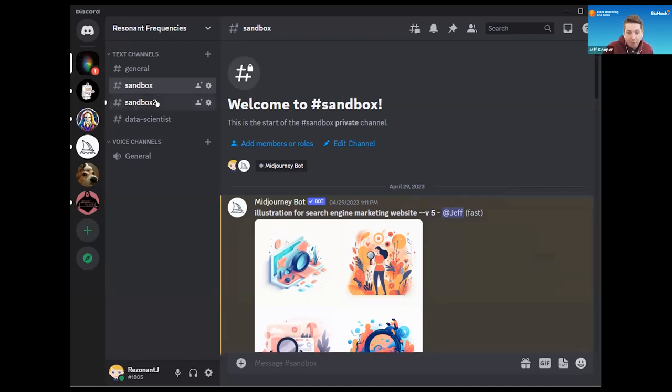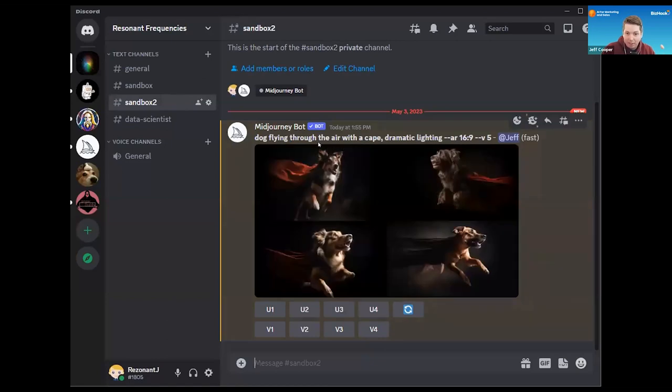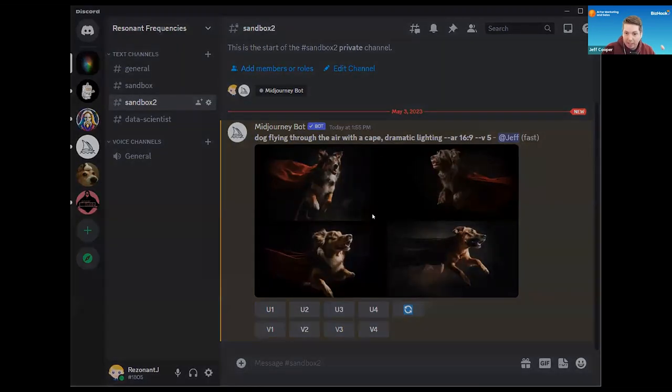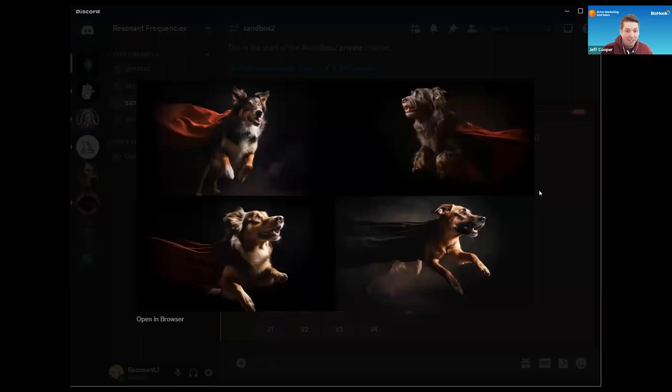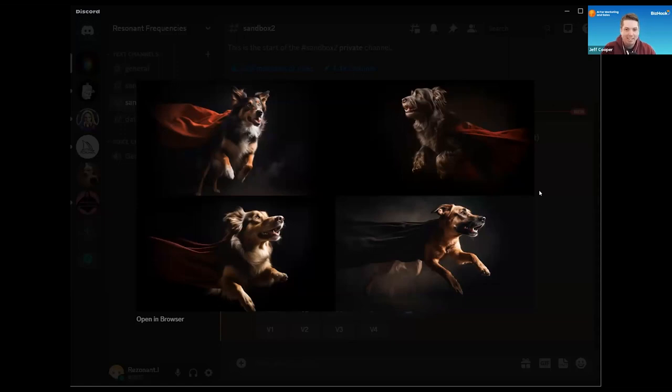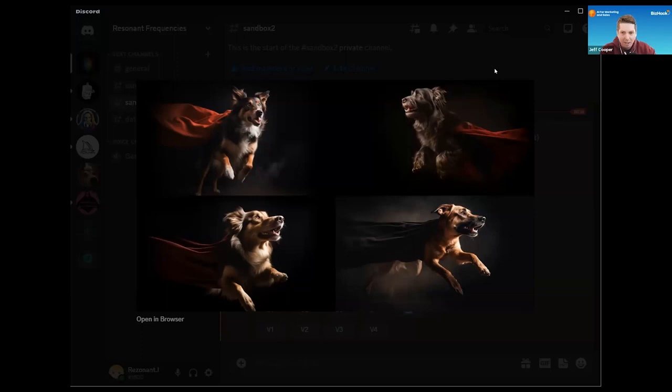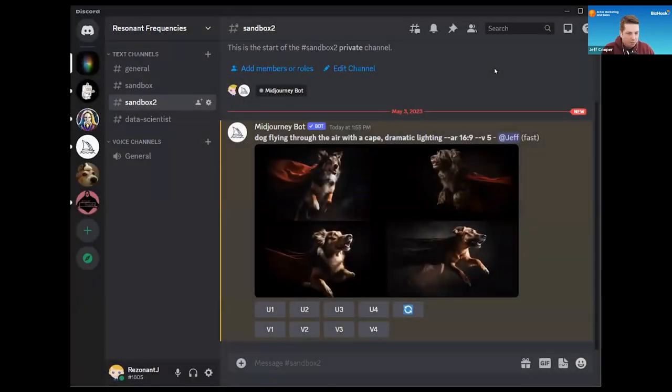So going back to the original example, we put in that dog flying through the air with a cape and dramatic lighting and actually got some pretty cool stuff. That took about 50 seconds for that to produce that image. Right now this tool is very useful for that creative stage, but it's not by itself going to be something I'll probably use in the wild without taking it through a design process with Photoshop or edits.